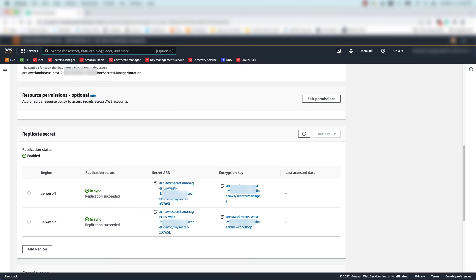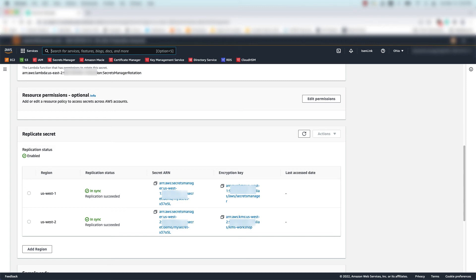A few important notes about replicated secrets. The secret replicas are kept in sync by Secrets Manager, so if the primary secret is rotated, the replica secrets will be updated with that new rotated value. The secret replicas share a common secret name, which makes them easily accessible by global applications running in different regions without needing to make changes to your applications.